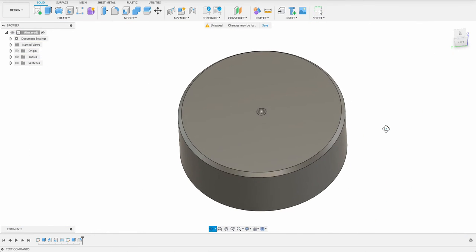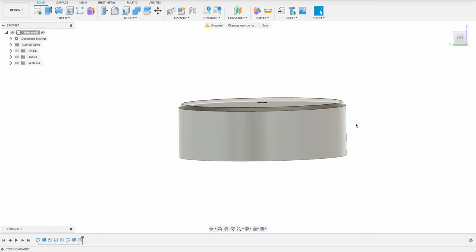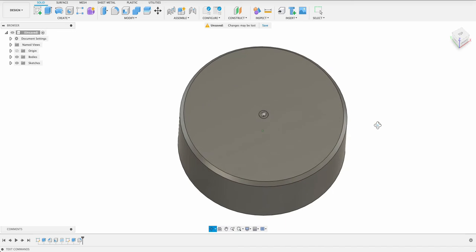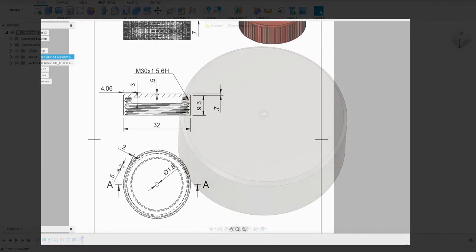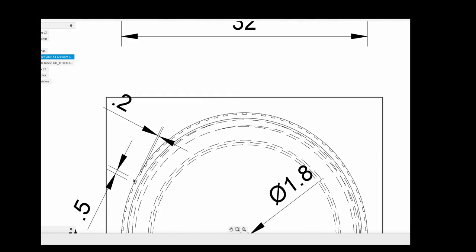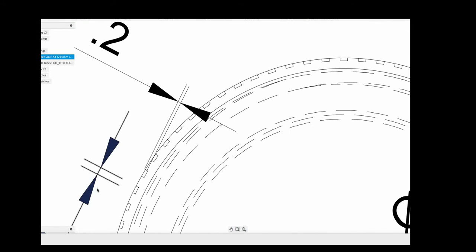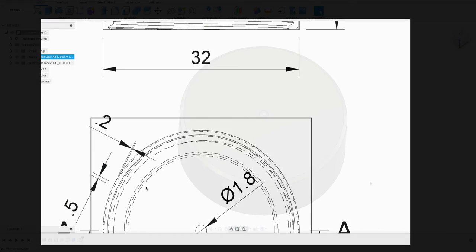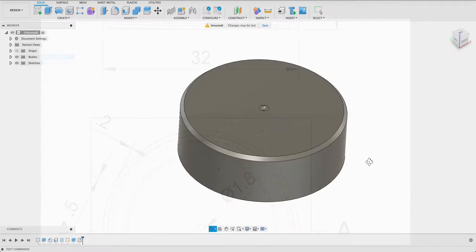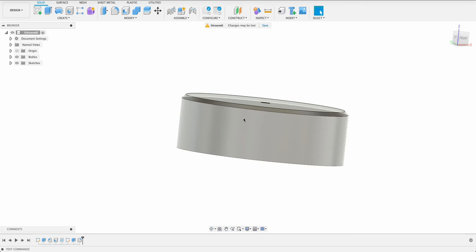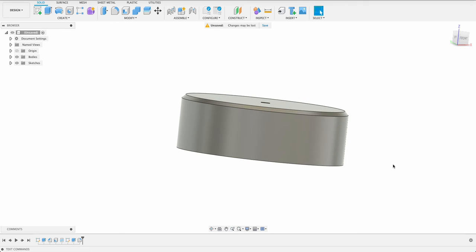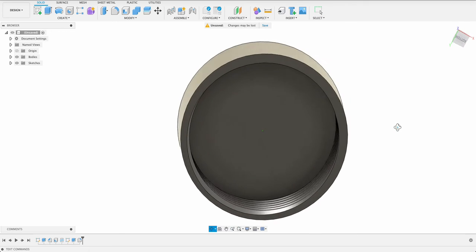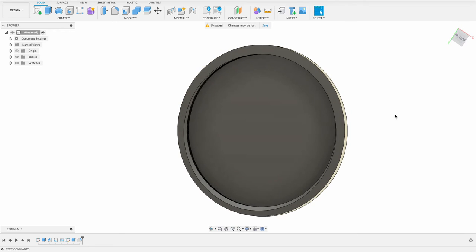All that's left now is to put the little ribs on the side. I can see over there the ribs are half a millimeter wide and 0.2 millimeters deep and they run up to this edge over there. So we'll draw that and then extrude.